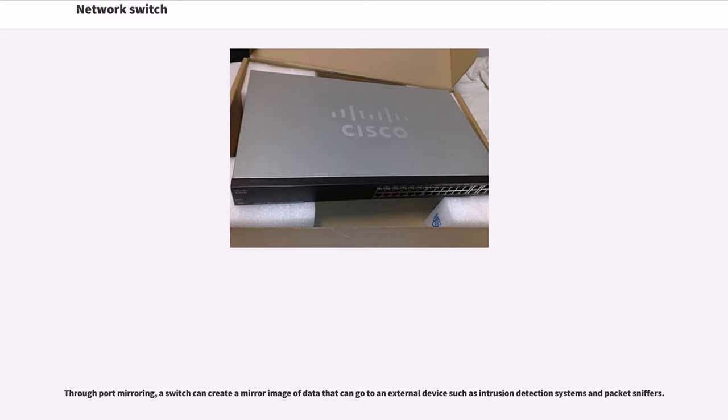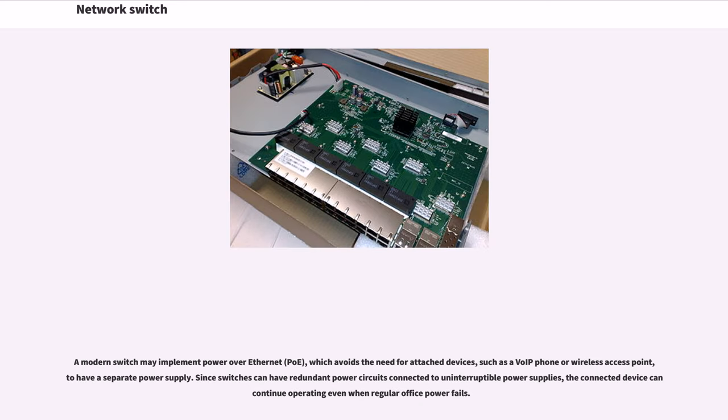A modern switch may implement power over Ethernet, PoE, which avoids the need for attached devices, such as a VoIP phone or wireless access point, to have a separate power supply.